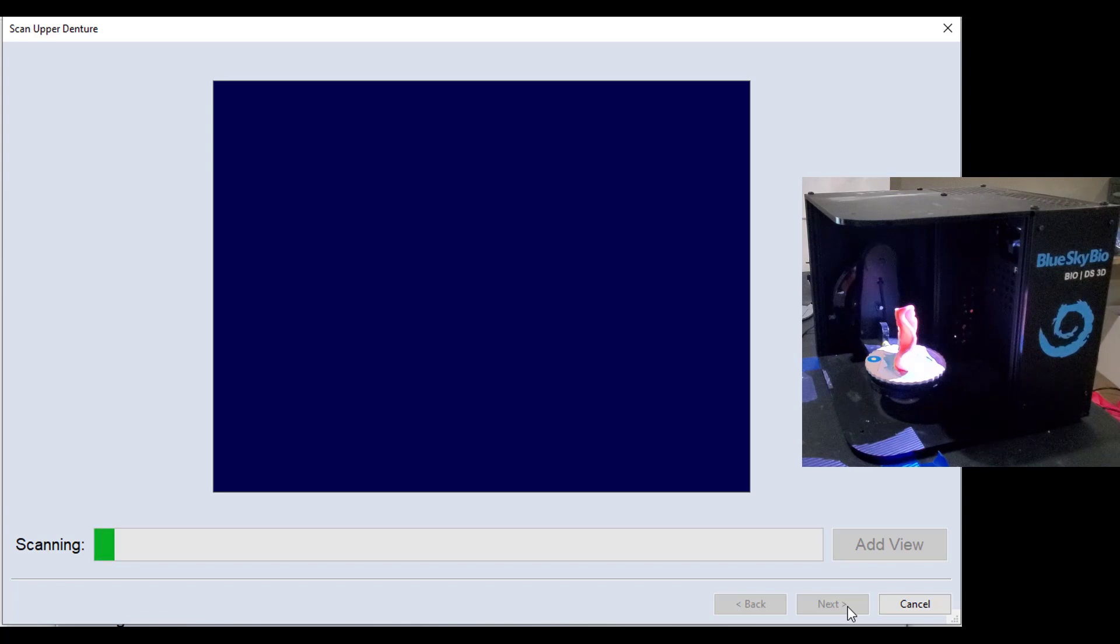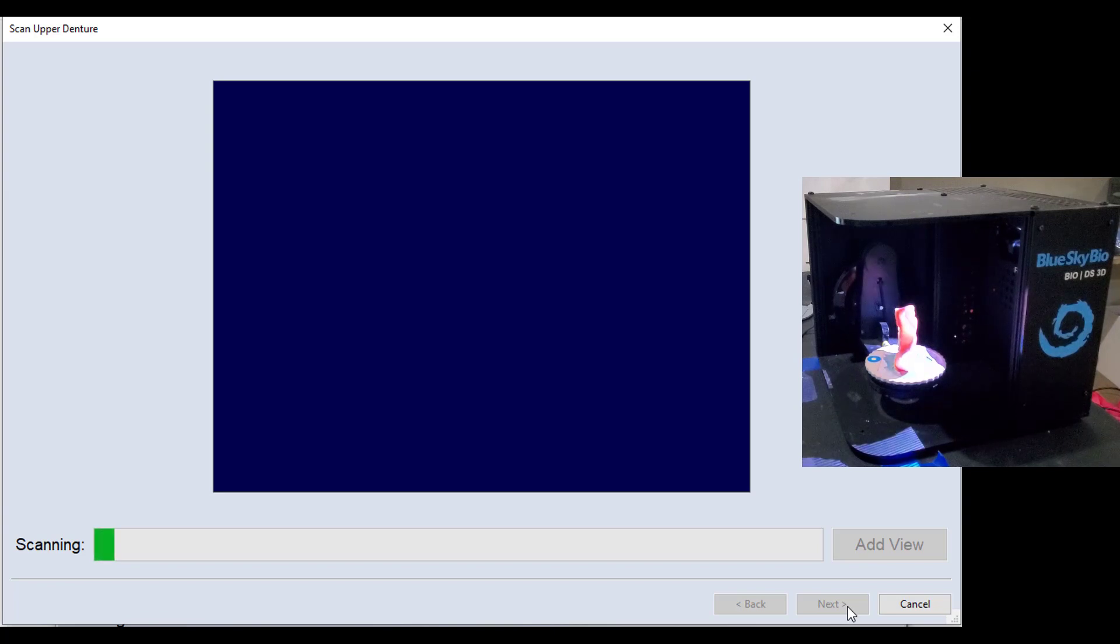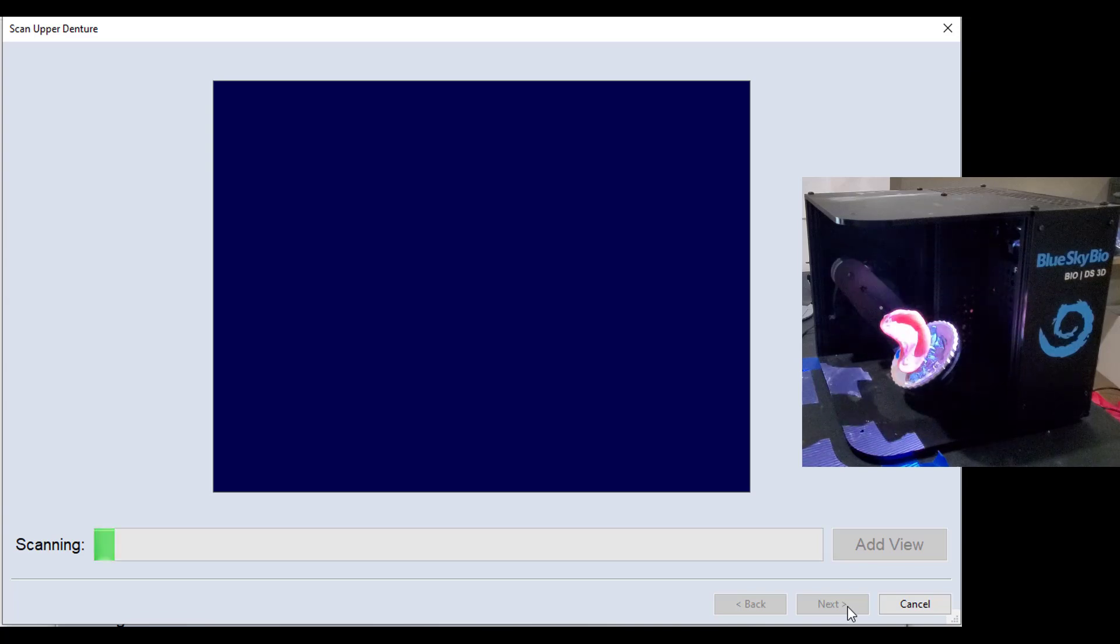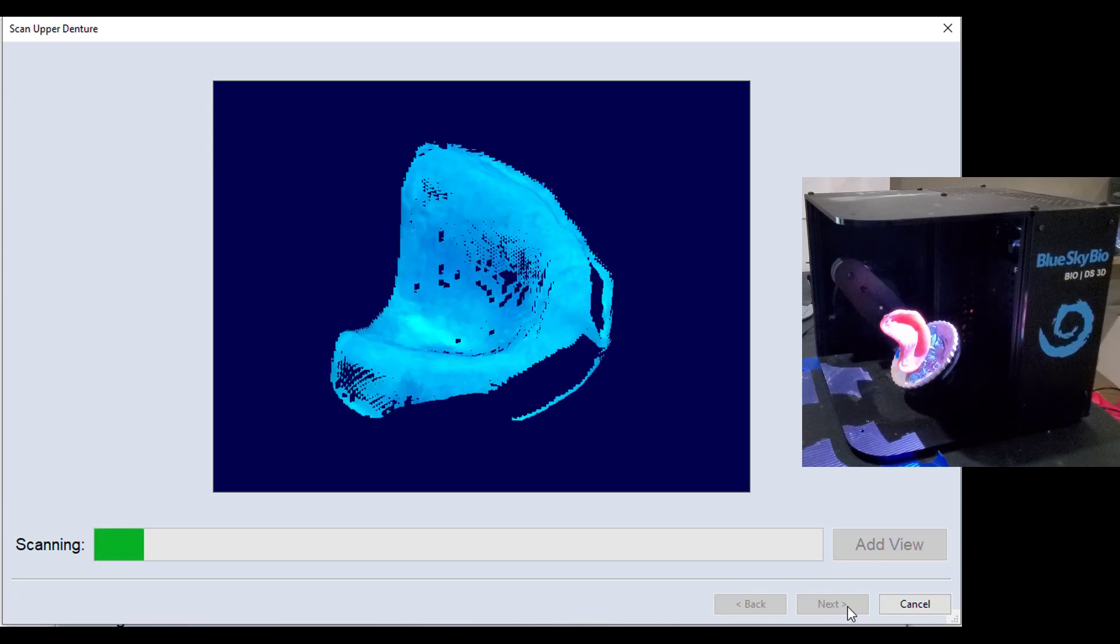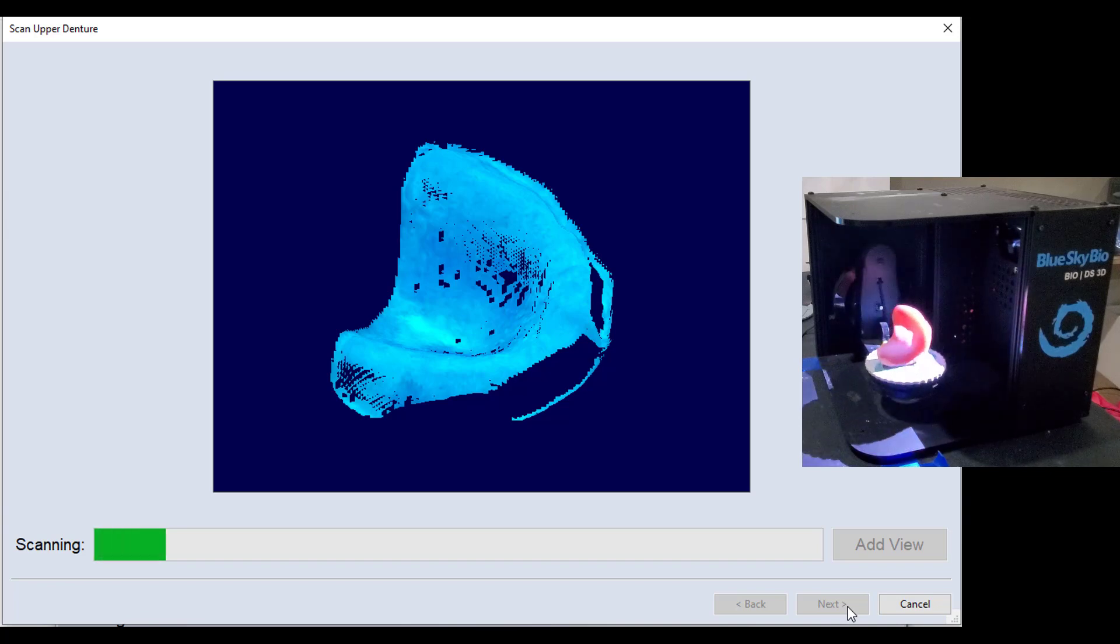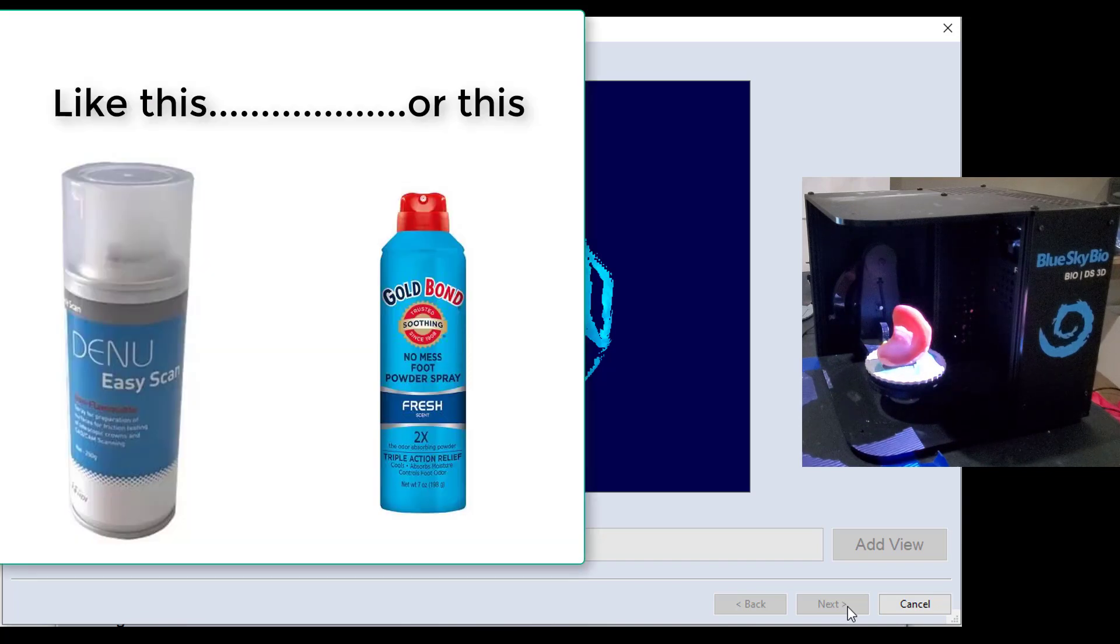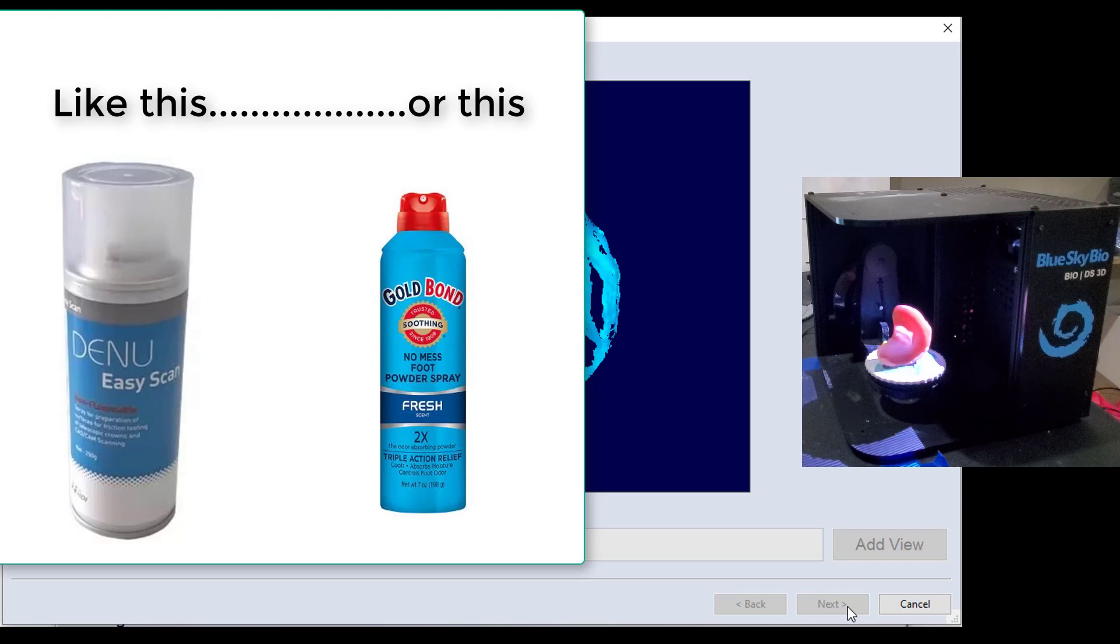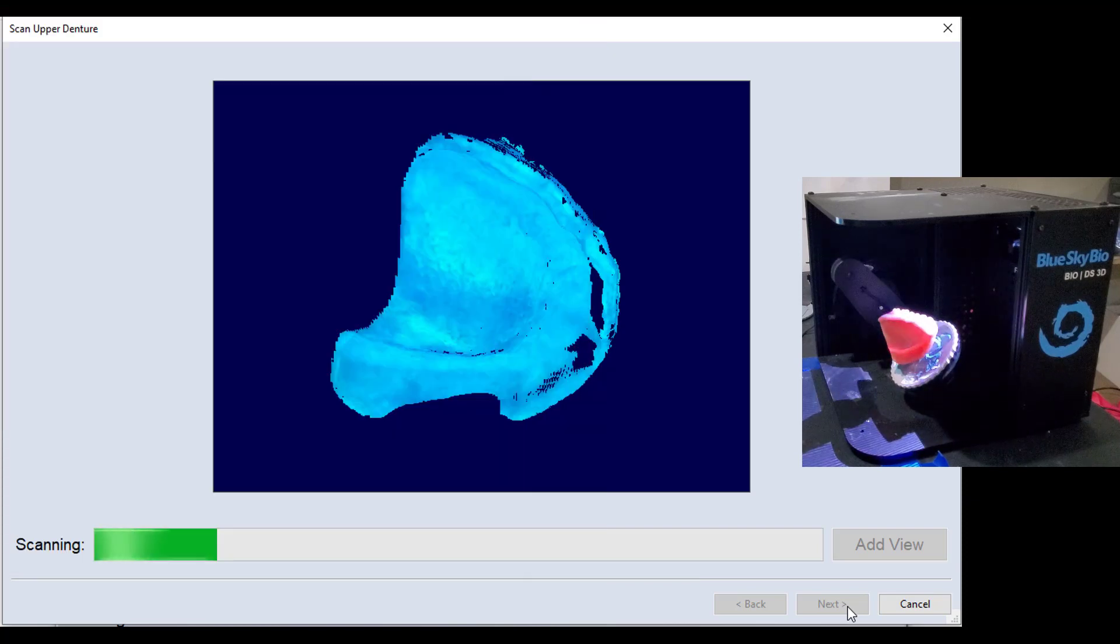But most dentures are going to be highly polished, and they're going to be very reflective, and so you probably should expect any time that you're duplicating a denture, if it's got any level of polish on it, you're probably going to need to hit that with some type of a scanning powder. It doesn't have to be anything fancy, but you're going to have to do something to knock the shine off that so that it will image with the best quality.